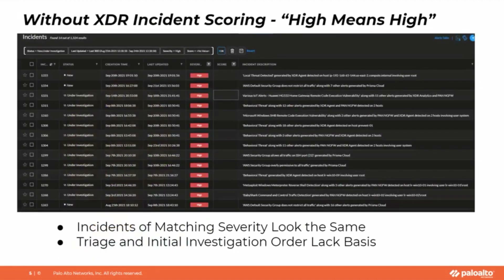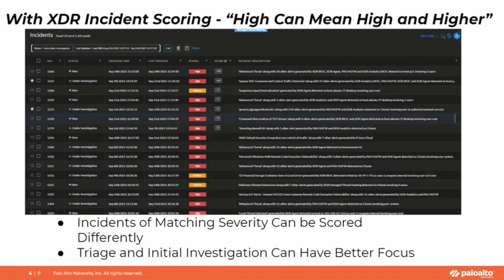Without this scoring or starring capability, as you can see in this screen, all of my high severity alerts look and feel the same. I have no basis for my triage or starting my initial investigation process as to which one of these 14 requires more attention than the others.